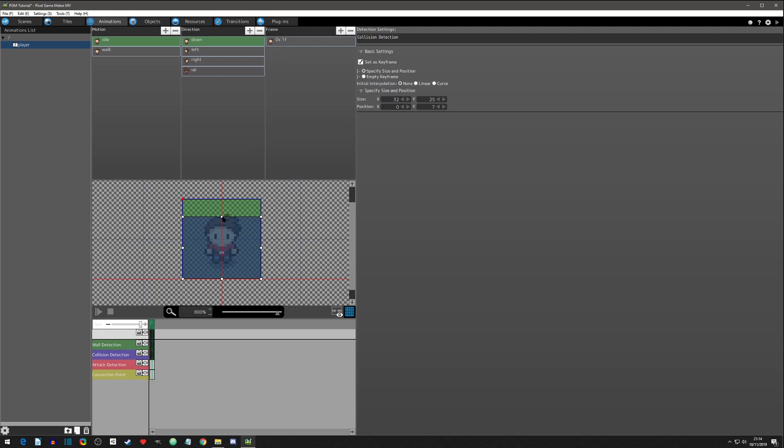So that green one is the wall detection and then the purple one is the collider. If you select wall detection, then you can see the collision area. So the wall detection is going to be what prevents you from walking on tiles and such that will not allow the player to walk.